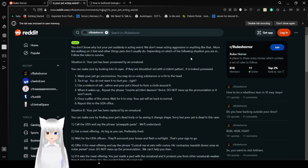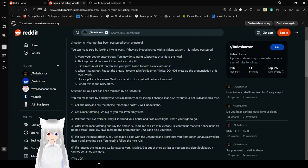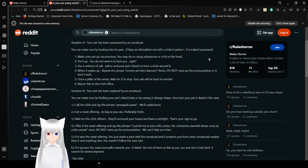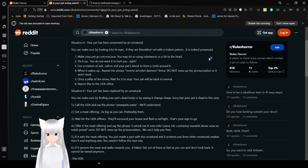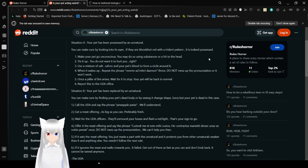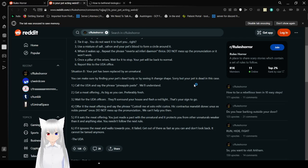Situation A. Your pet has been possessed by an unnatural. You can make sure by looking into its eyes. If they are bulged out red with a trident pattern, it is indeed possessed. Make your pet go unconscious. You may do so using substances or a hit to the head. Tie it up. You do not want it to hurt you, right? Use a mixture of salt, saffron, and your pet's blood to form a circle around it. When it wakes up, repeat the phrase reverte ad inferi three times. Do not mess up the pronunciation or it won't work. I bet I pronounced that very wrong. Once a fire arises, wait for it to stop. Your pet will be back to normal. Report this to the UDA office.